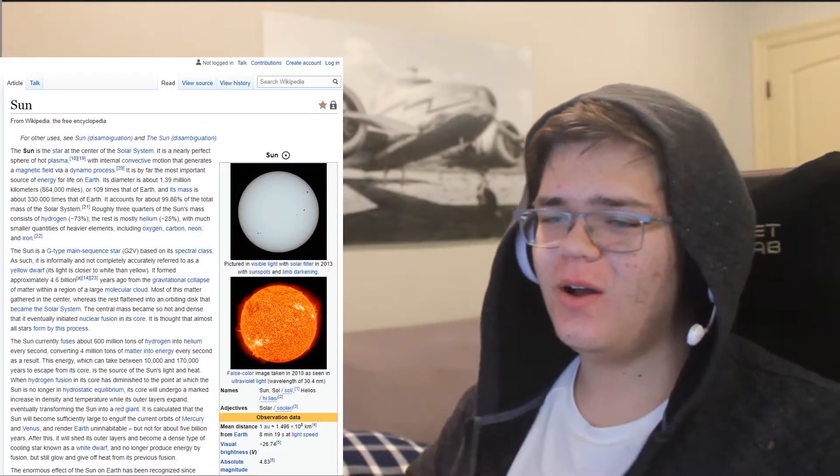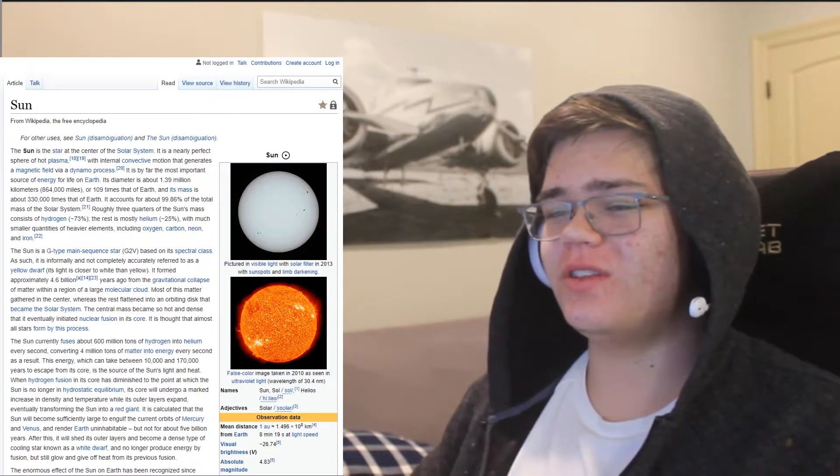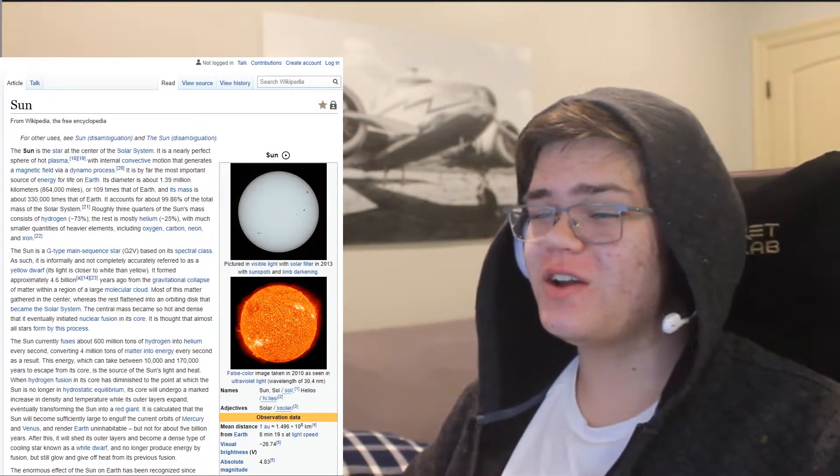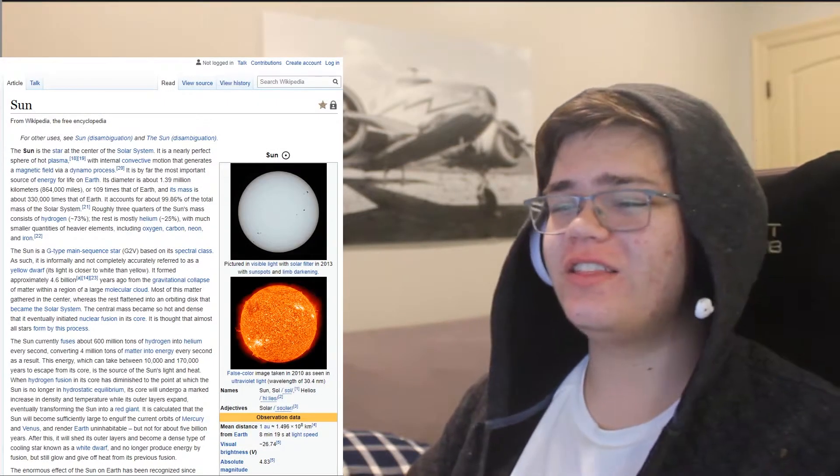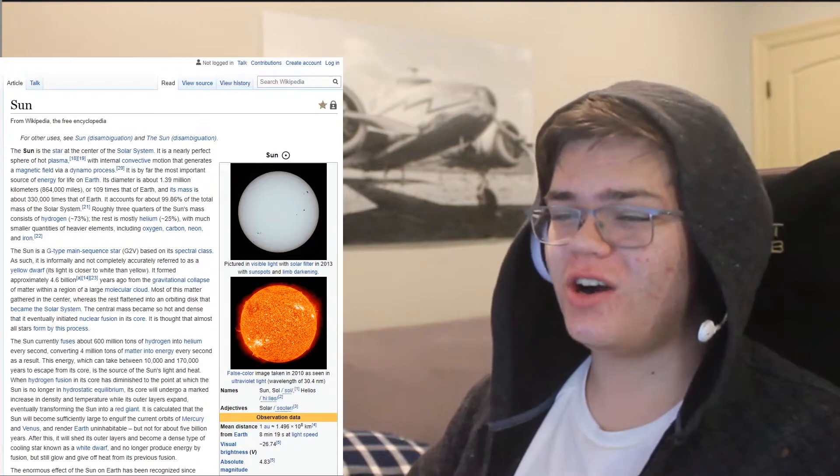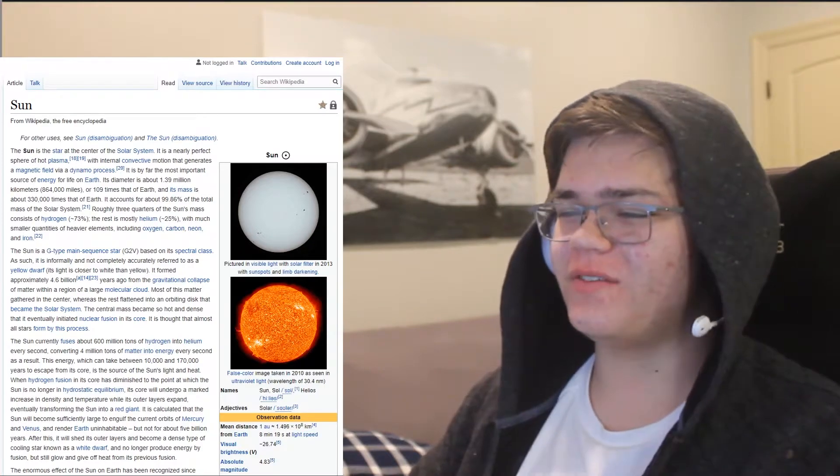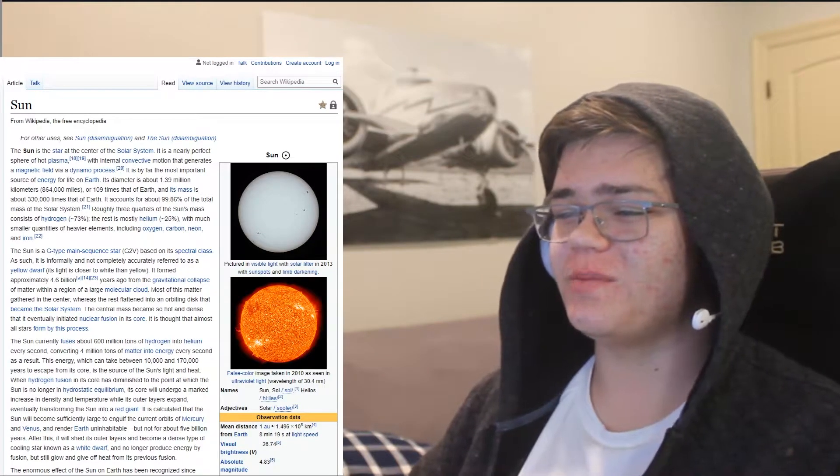Dang, girl, are you the sun? Cause you are the star at the center of the solar system.